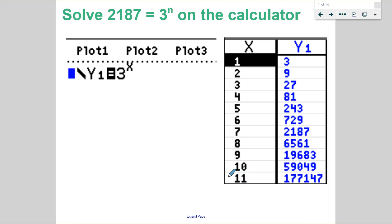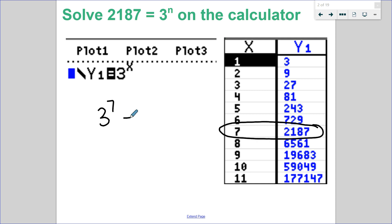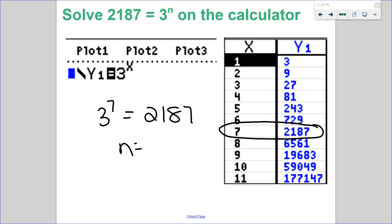So if I go to my calculator, in y1 I put 3 to the exponent of x, and in my table I can look to see all the powers of 3. And I can see that 3 to the exponent of 7 is equal to 2,187. So that means n is 7, and there are 7 terms in that geometric series.